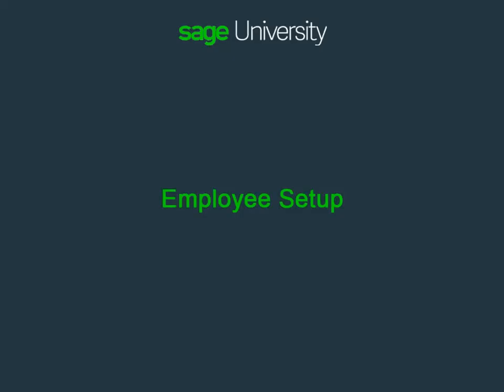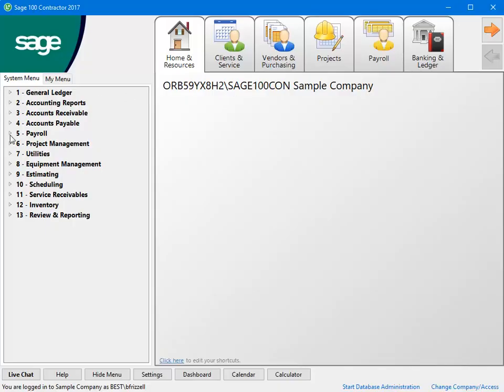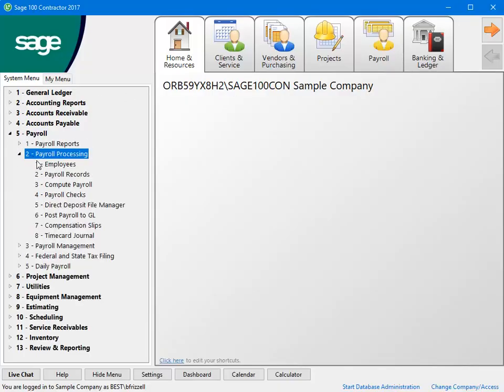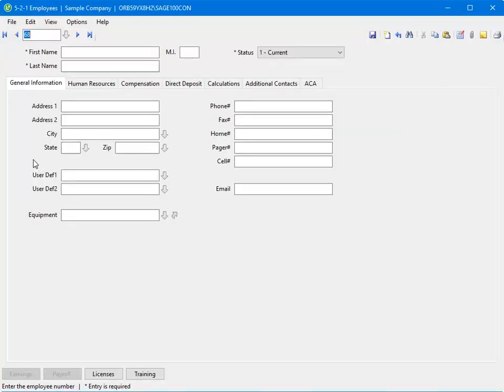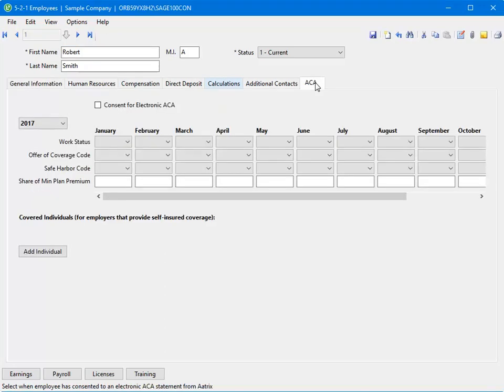The next step is to set up your employee's ACA health plan information. Let's open the 521 Employees window to view the ACA tab. We'll select employee number 1 and select the ACA tab. Use this tab to record information about the employee's health care plan as required by the Affordable Care Act.